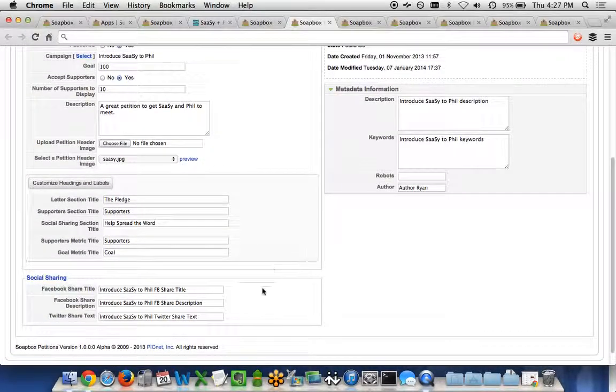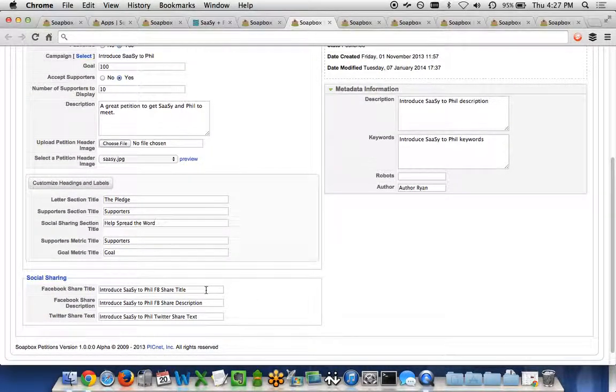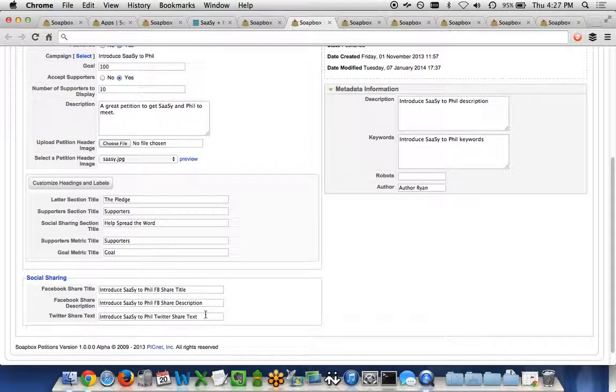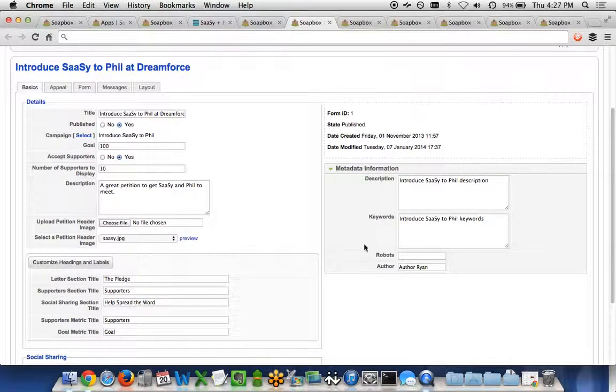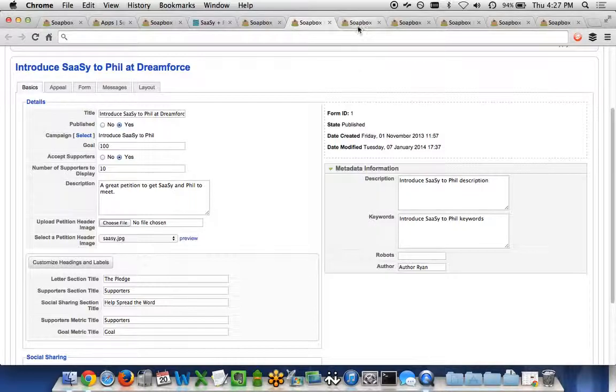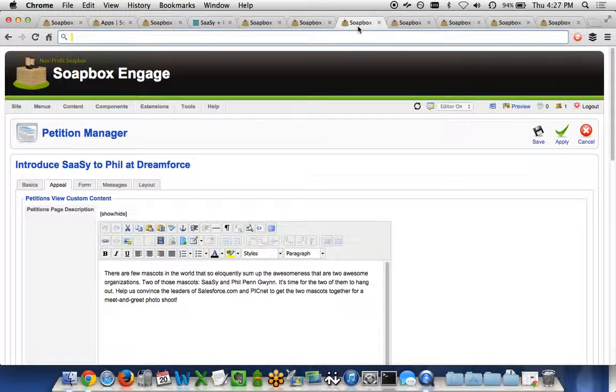For the social sharing, you're able to go ahead and say what is the title and the description on Facebook, as well as what's the Twitter text that would be shared as well, and then any metadata information for search engines. You can customize that on a petition-by-petition basis.